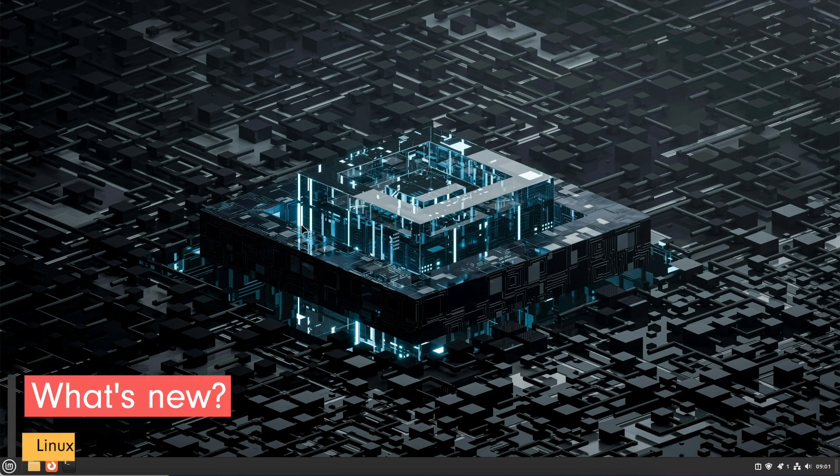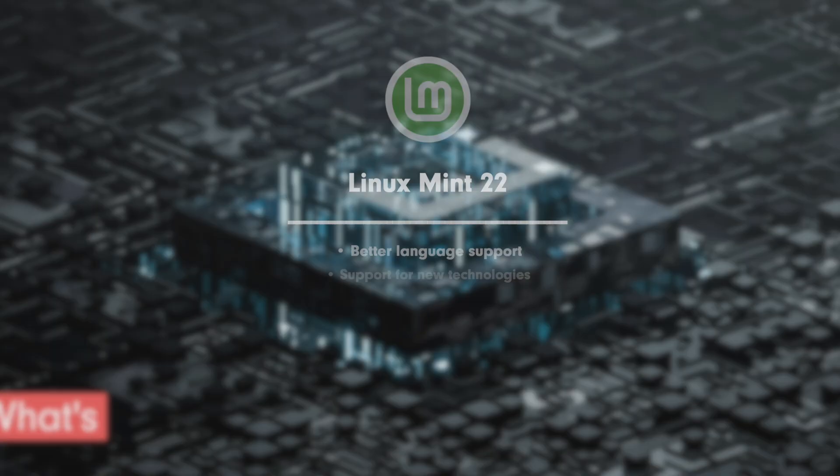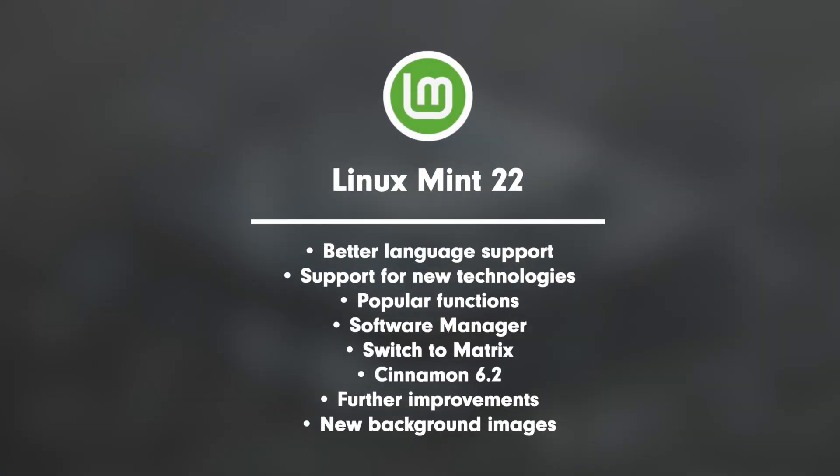Linux Mint 22 Wilma brings these new features. Point 1: Better language support. Optimized installation of language packs which requires less hard disk space. Pre-installed language packs for multiple languages including German, English and more.